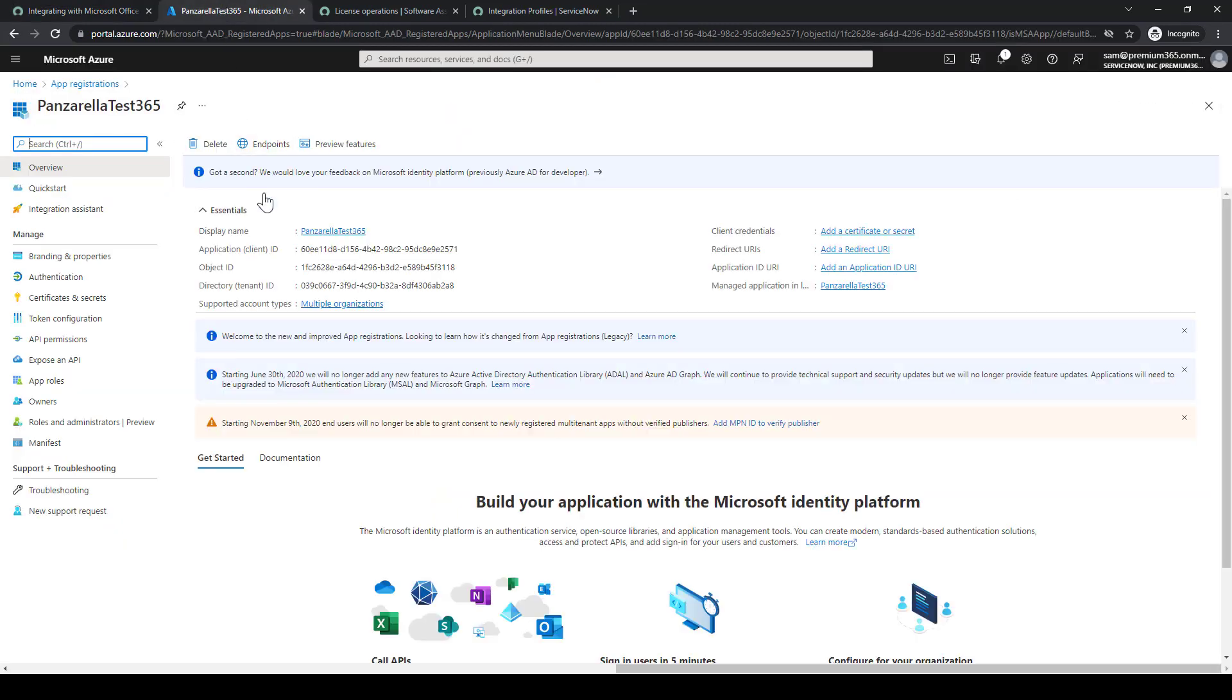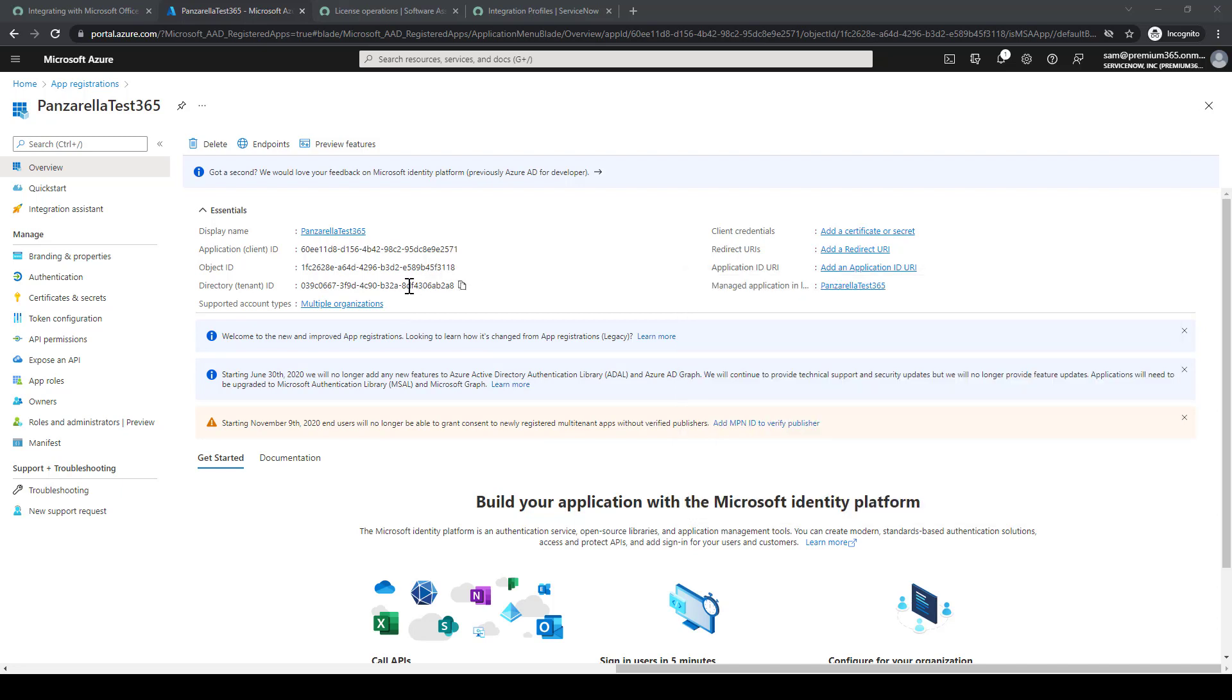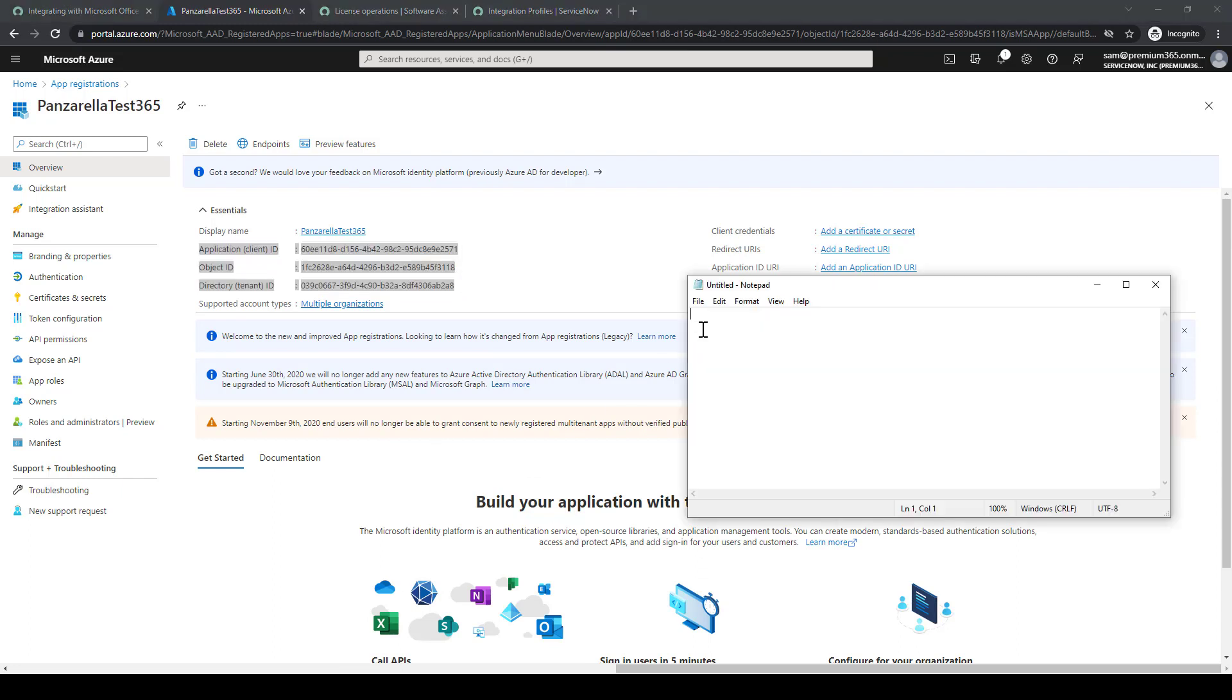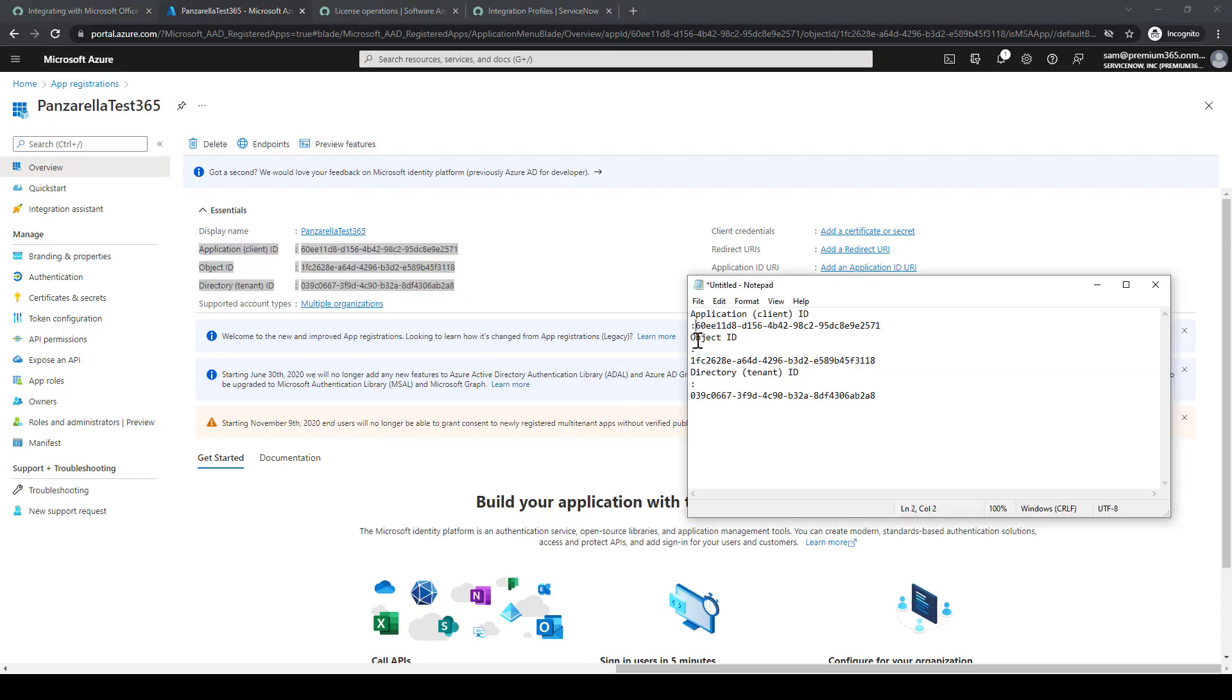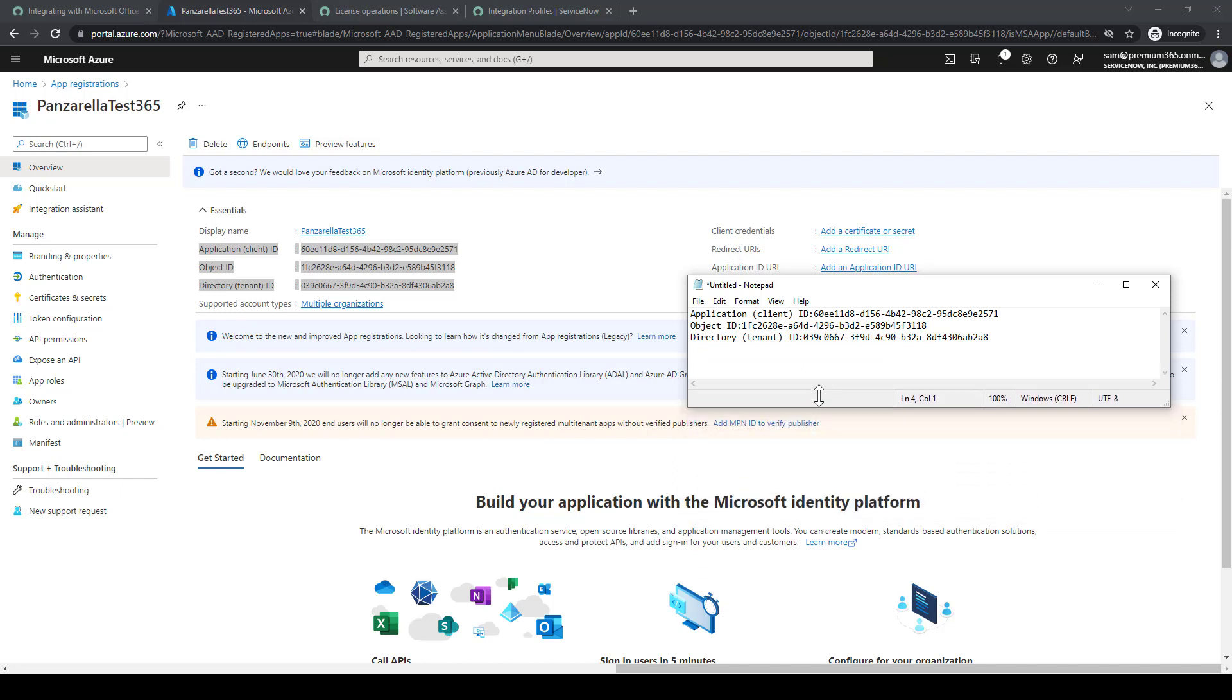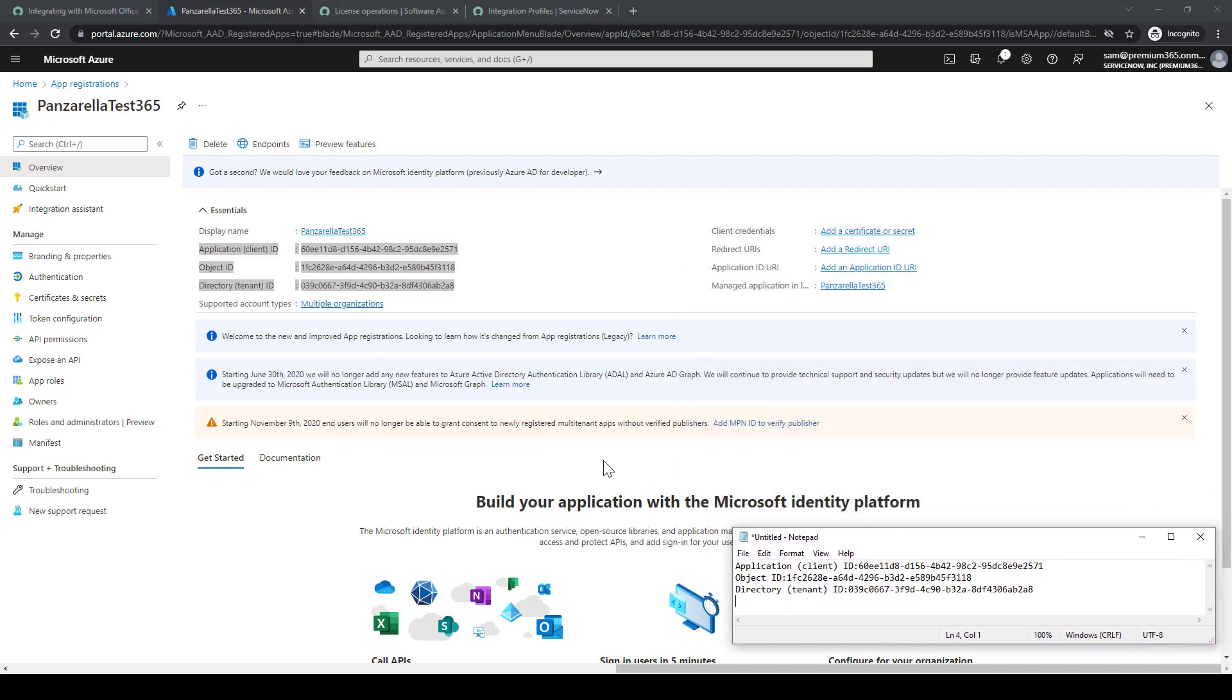So then we'll go back to the overview, and we'll bring up Notepad, something we can reference. We'll select all this information here so we can put it into the ServiceNow Instance later. I'll quickly clean it up a little bit, just so I know what values go where, what's the client ID and what's the tenant ID.